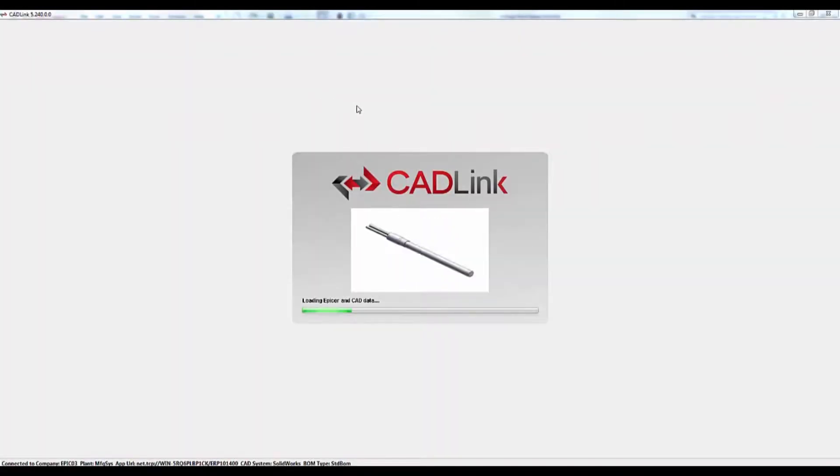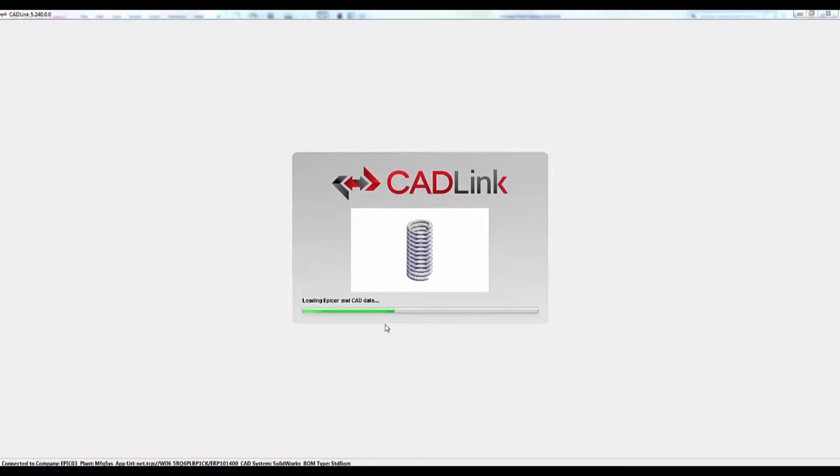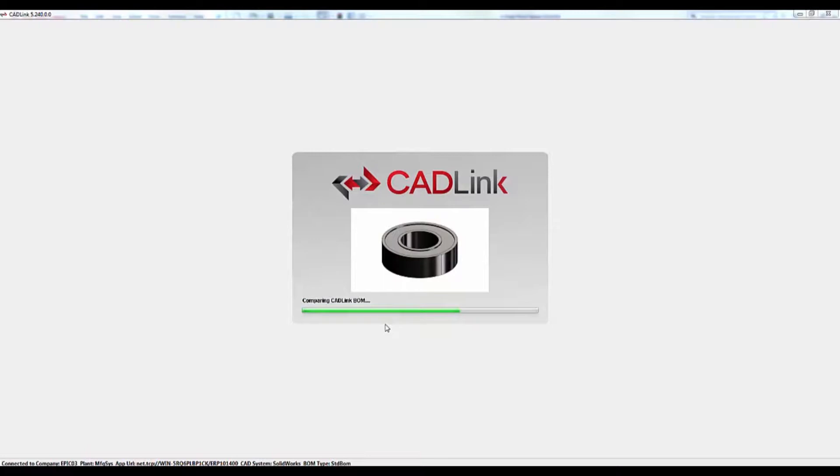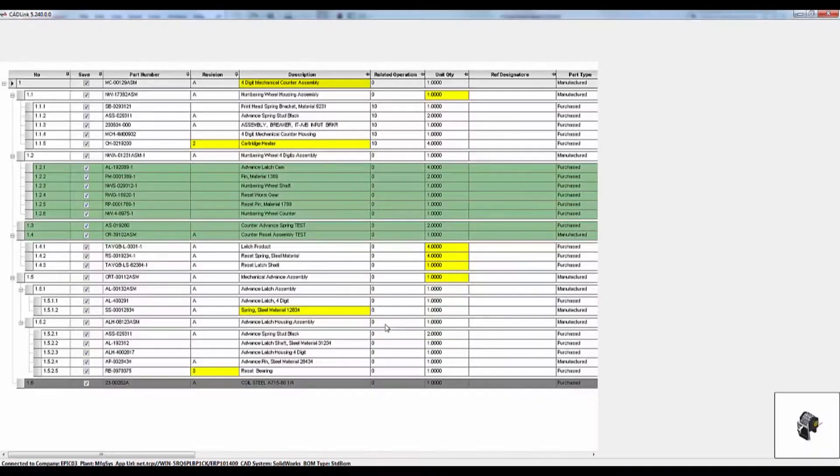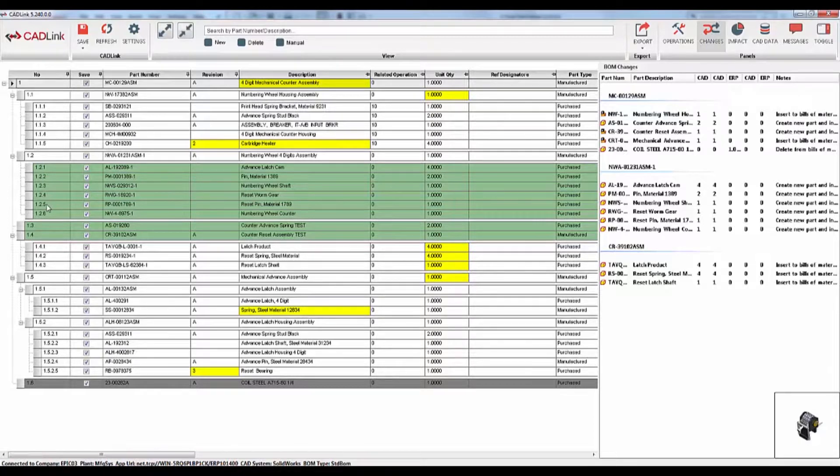Now, CADLink is comparing all of the components and their properties such as part number, description, and quantity in the model we just created with the matching bill of materials in Epicore. The results of this comparison are shown in this grid. As you can see, CADLink has maintained the multi-level assembly structure.